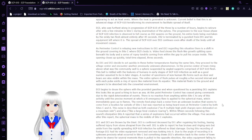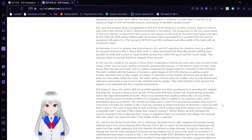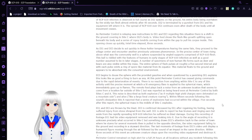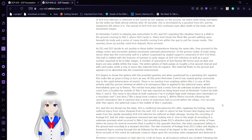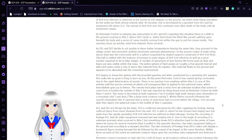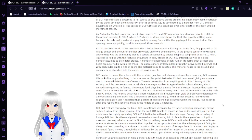The progression to the skin tissue phase of SCP-610 infection is observed in full as D2 spasms on the ground, his entire body being overtaken by the tan flesh after 45 seconds. D2 is terminated by a gunshot from D1. The spread of SCP-610 over D2 continues even after the death of the body. The ground covering inside Site C splits open beneath his body and a series of appendages come from within the gap to pull his corpse inside. This opening closes up quickly.